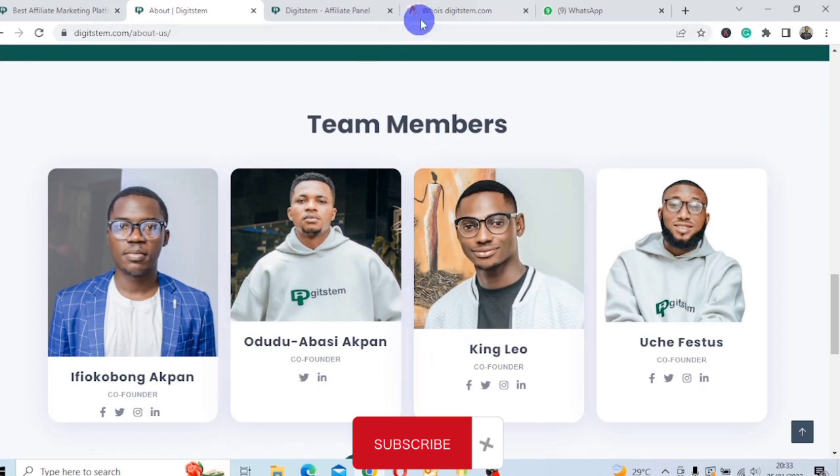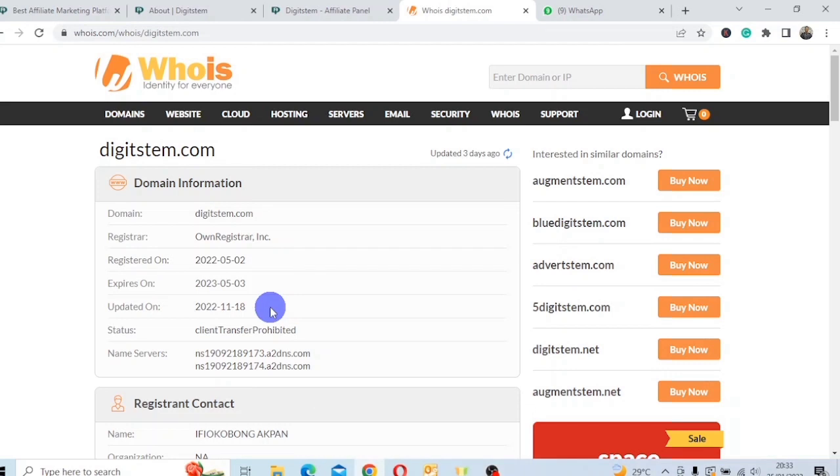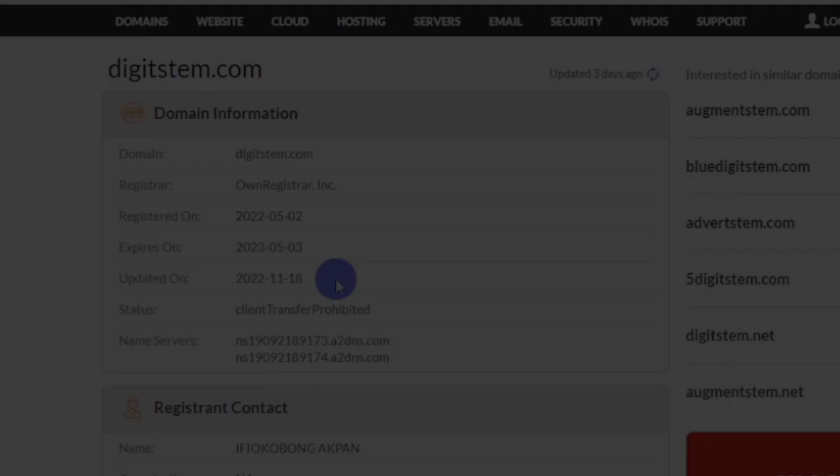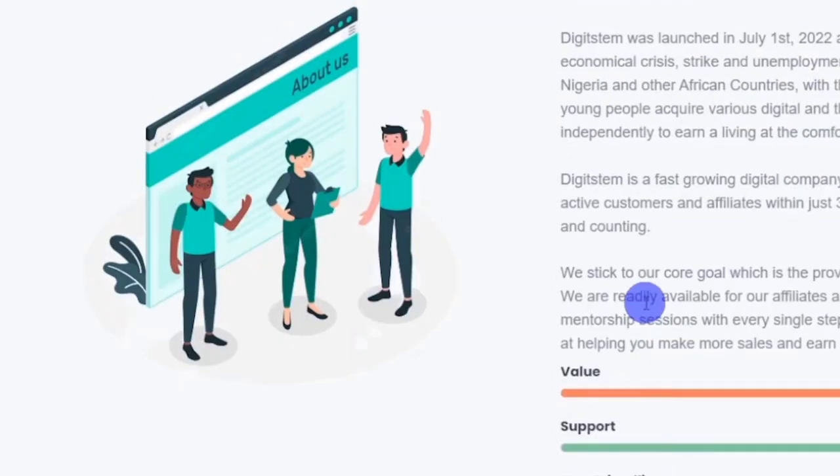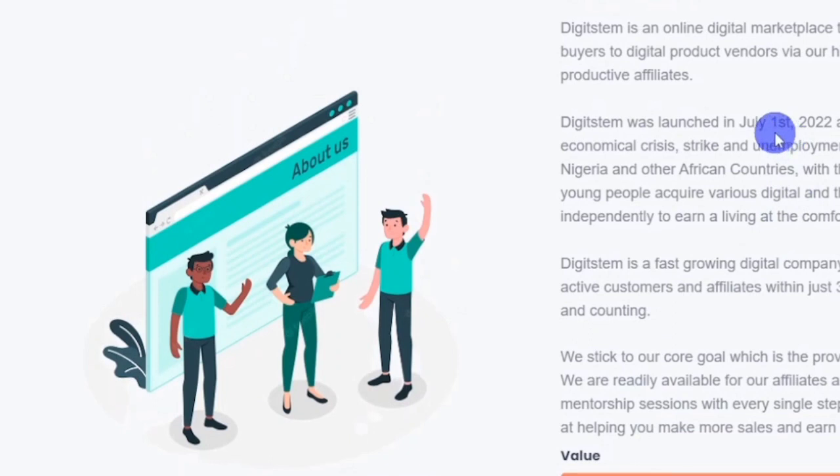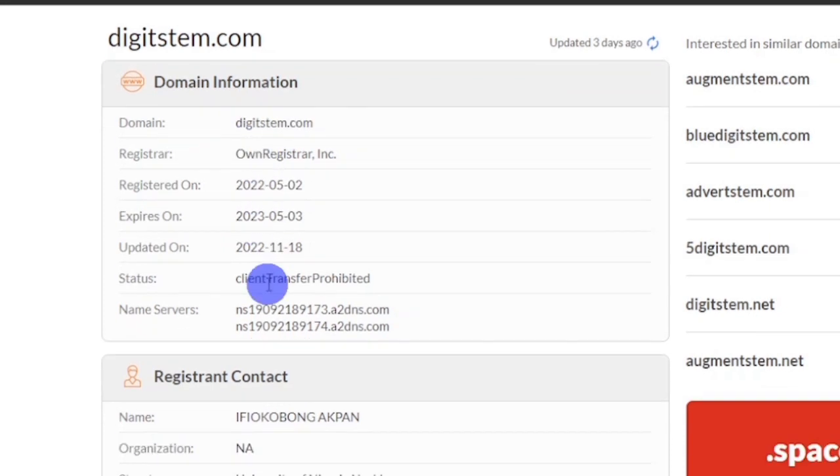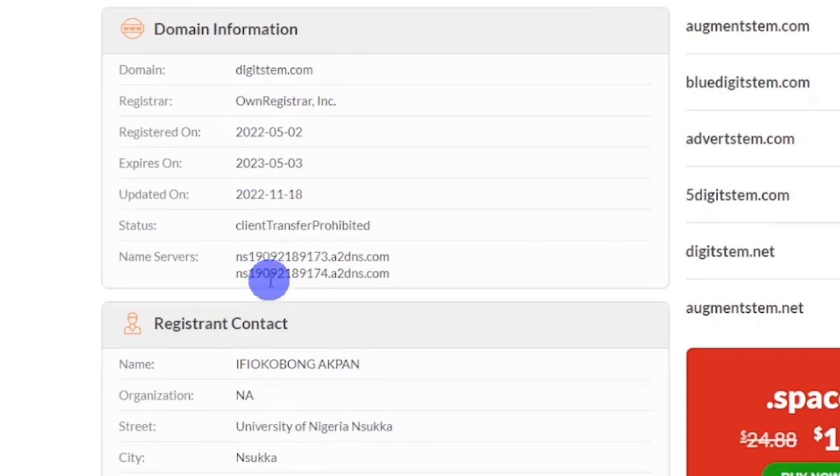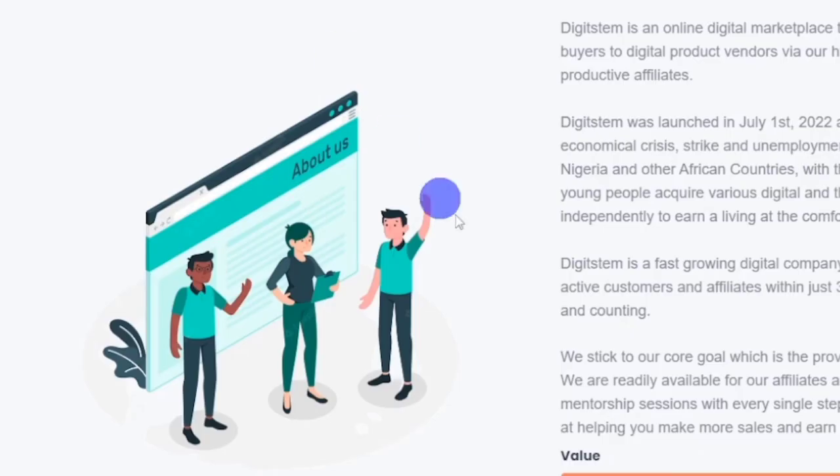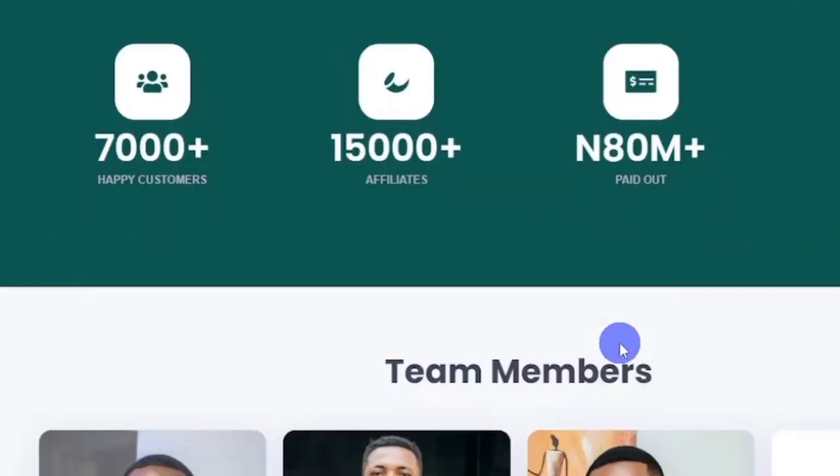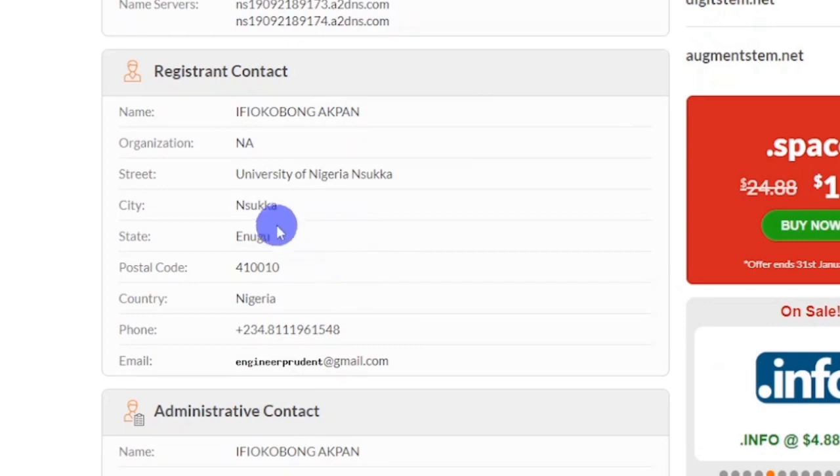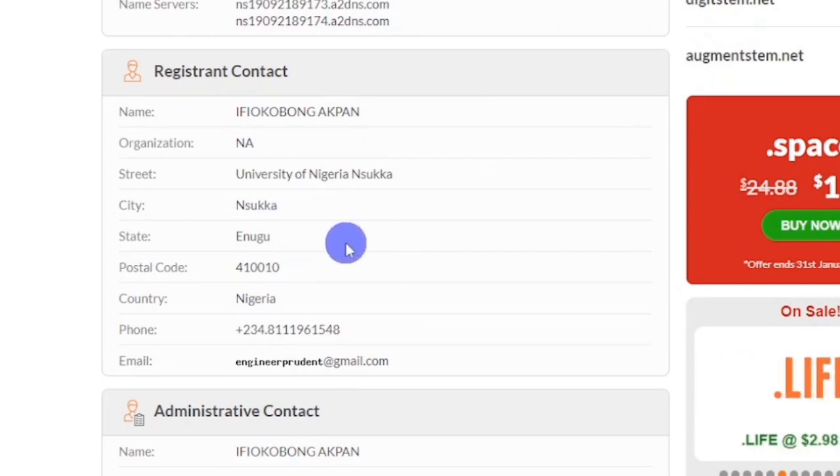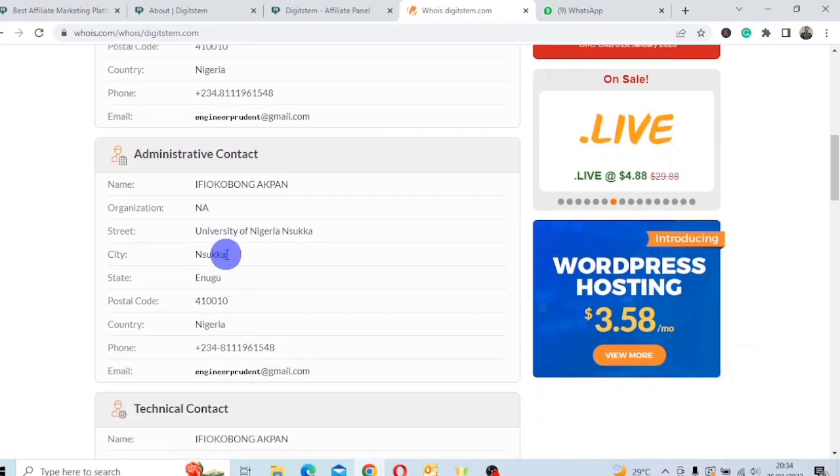And another reason is WHOIS. Remember, WHOIS is an internet record that shows who owns a domain name and how to get in contact with them. You can see on the website, the website was launched last year, July 1st, and you can see when the site was registered. Remember here, you see the record of who owns the domain name. You can see Ifekobong Ackman, which is this guy. You can see their street name, Enugu City and all of that. Their phone number, their email is there. You can see the administrative contact.